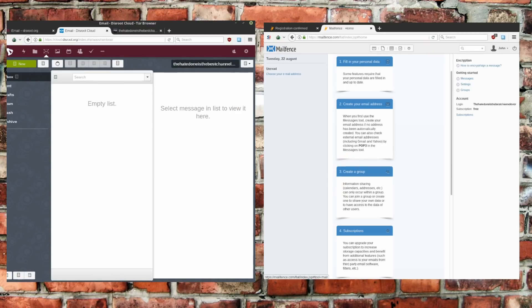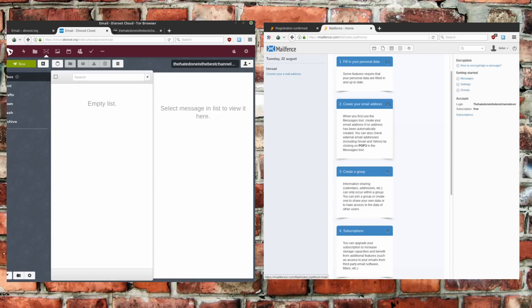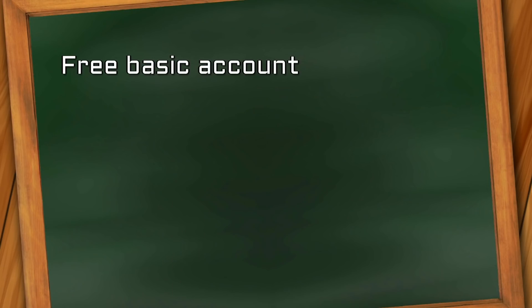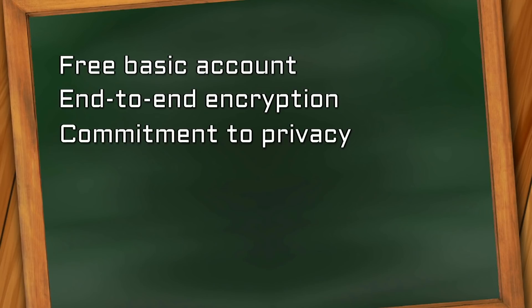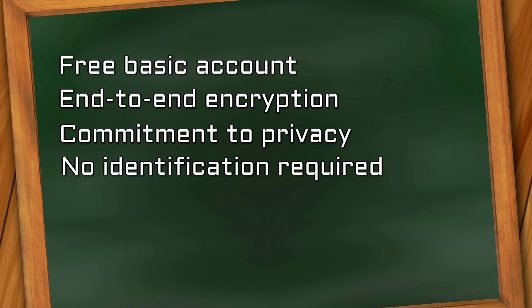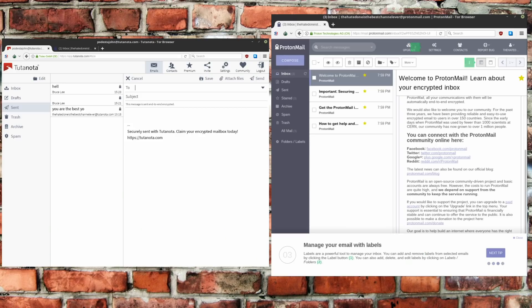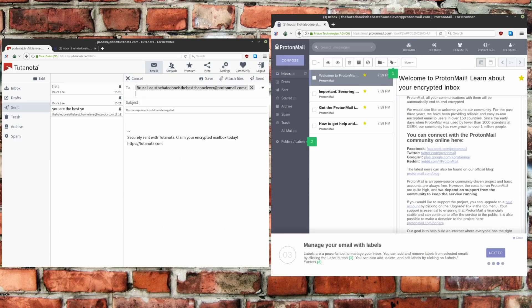Vetting process for all email providers to make it into this list includes the following features. Free basic entry for account creation, end-to-end encryption using asymmetric public key cryptography, public cause and activism and anonymous sign up.